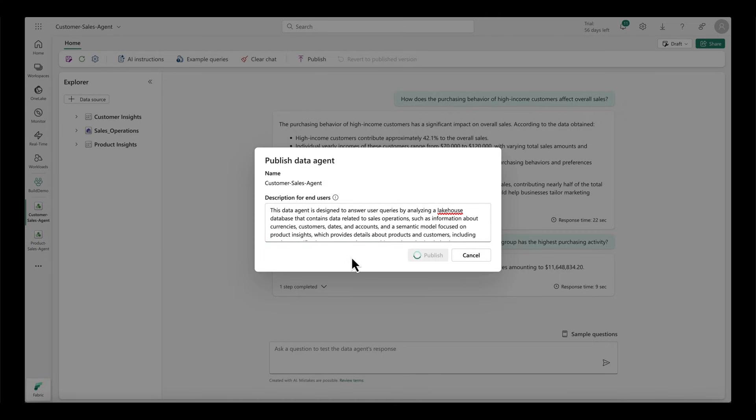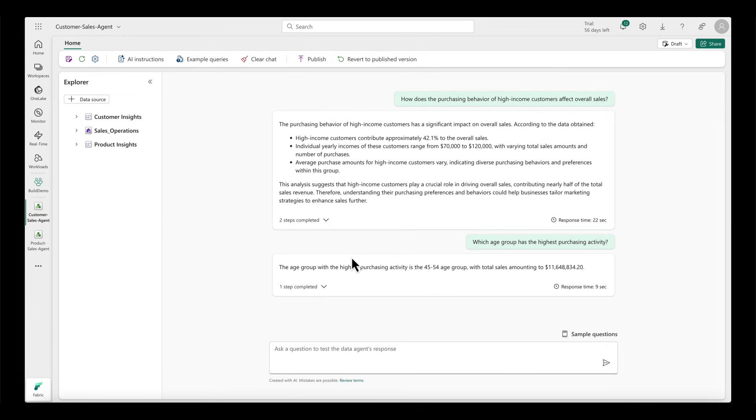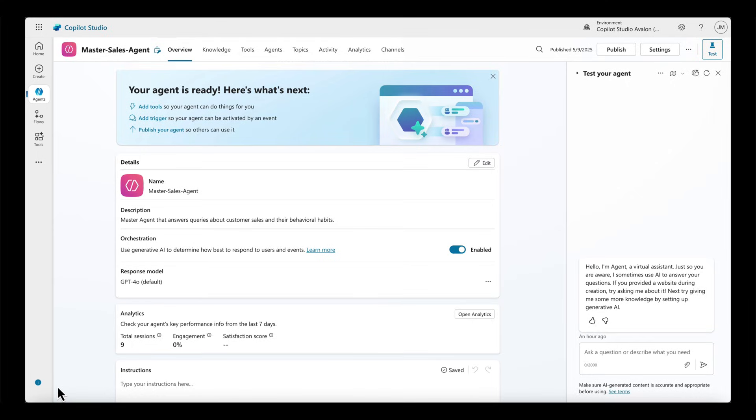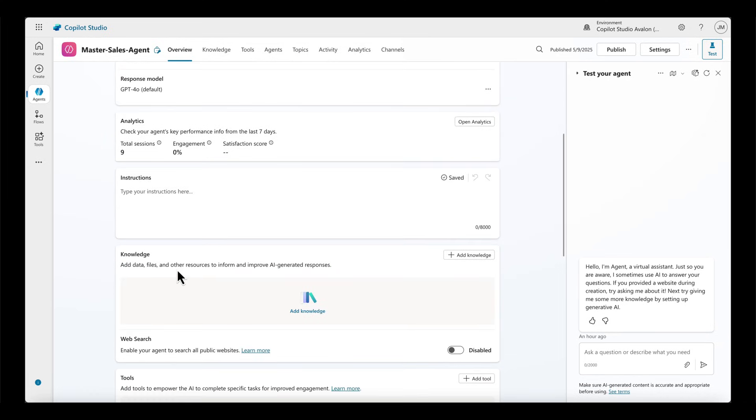I can see now that the data agent is published, so I can now navigate to Microsoft Copilot Studio. Once I'm in Microsoft Copilot Studio, I've already created a custom agent named Master Sales Agent.